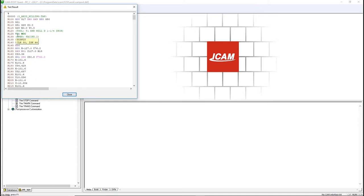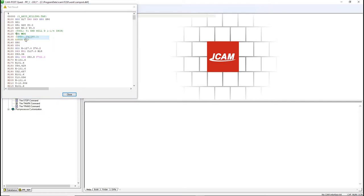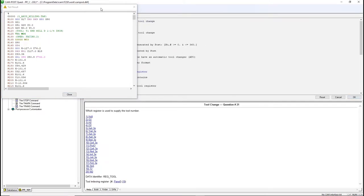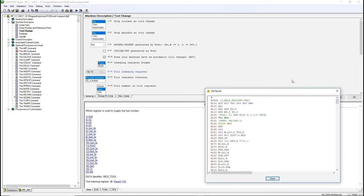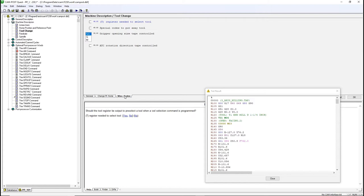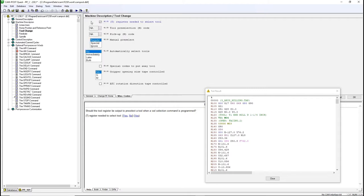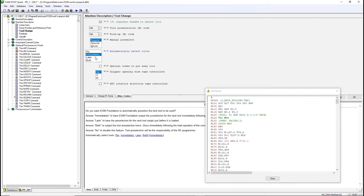Right-click on the tool number. Click on Reg Tool. This brings you to the Register section of the tool number. You can do this for every register output. Go to the Miscellaneous Codes tab. Click the first question, Register Needed to Select Tool. In Automatically Select Tools, select Immediately.